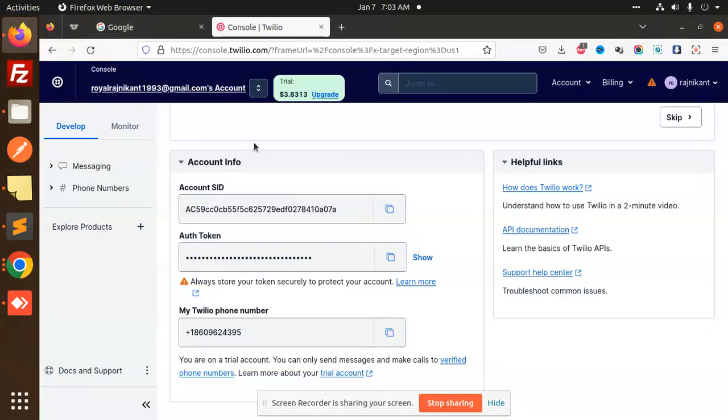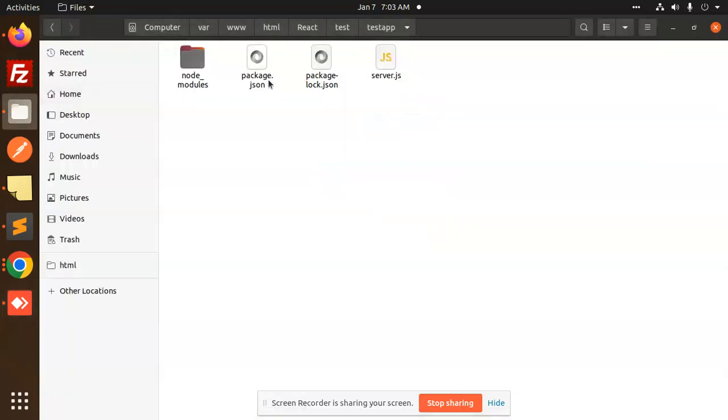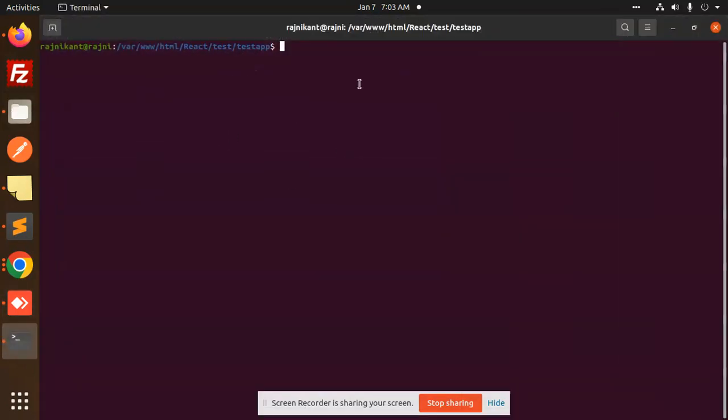Where is the project? This is my project. I'm opening the terminal and I will run node server.js.